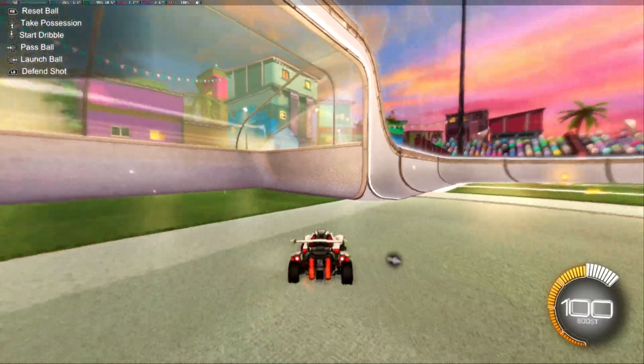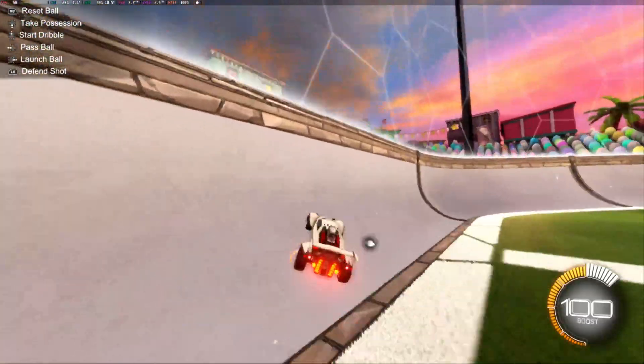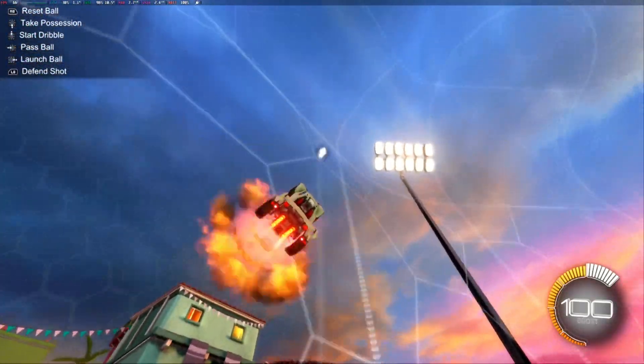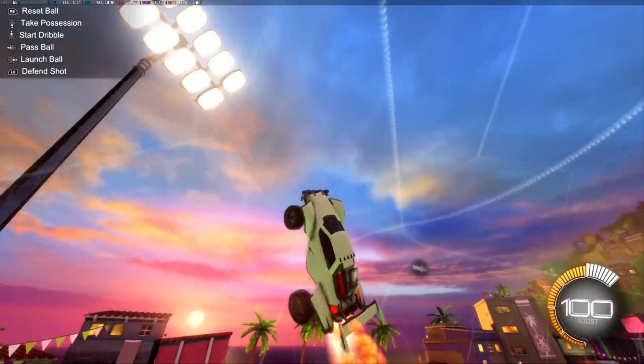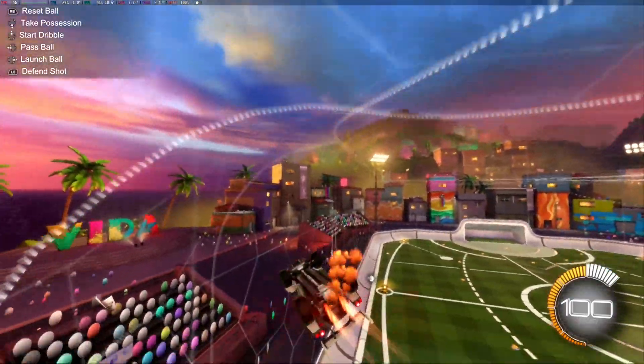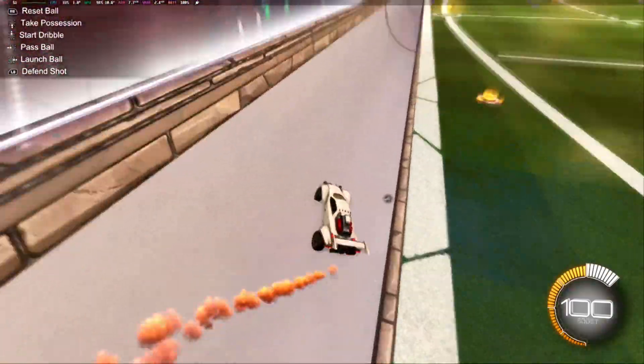Hey everyone, this is Tim from YourSeg Studios. Today in the studio, I'm going to show you how to get an overlay for your frames per second and other information on your Steam Deck when you're playing games.